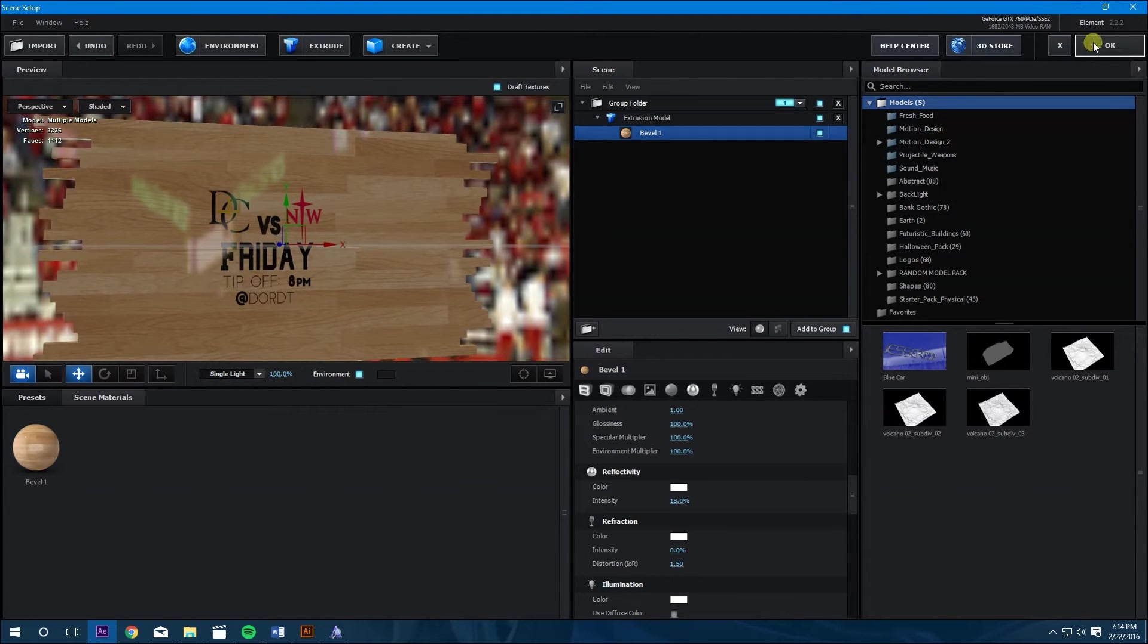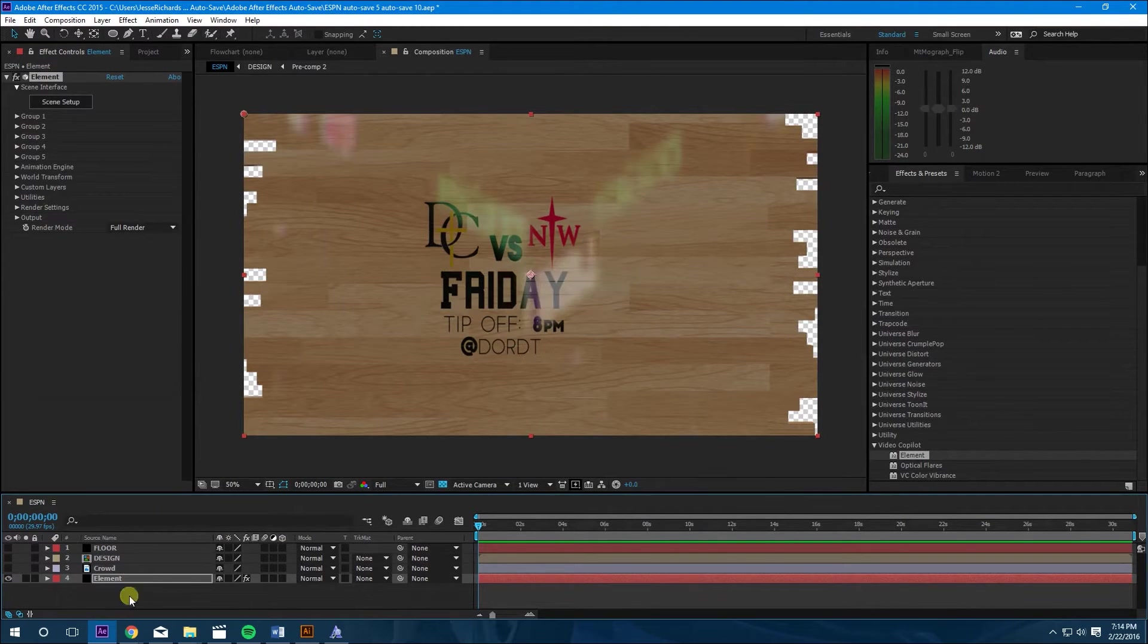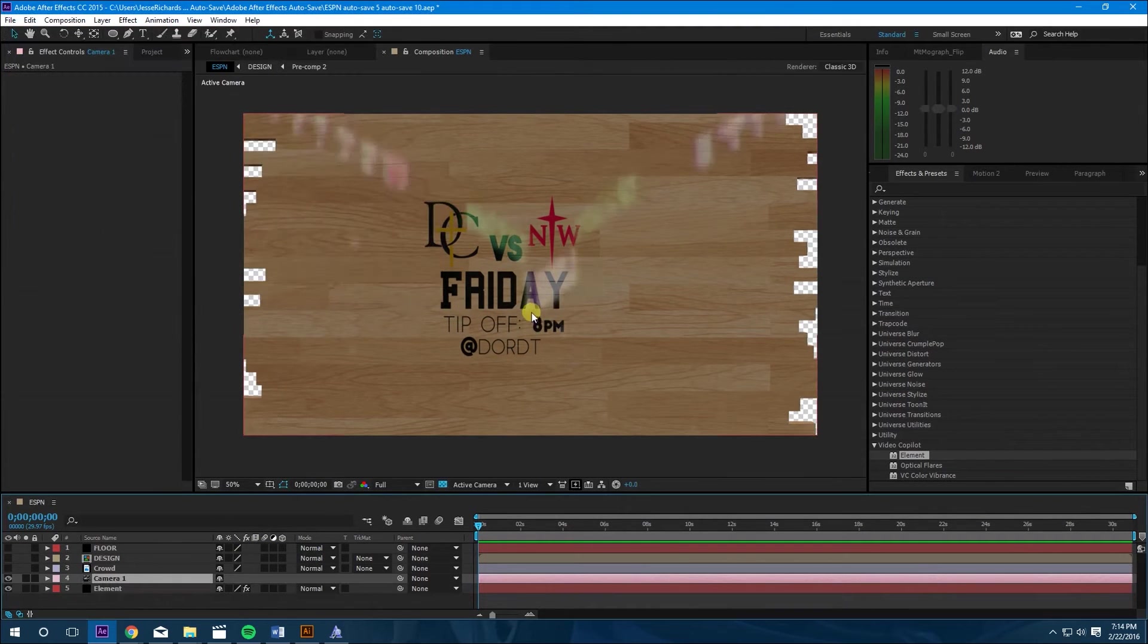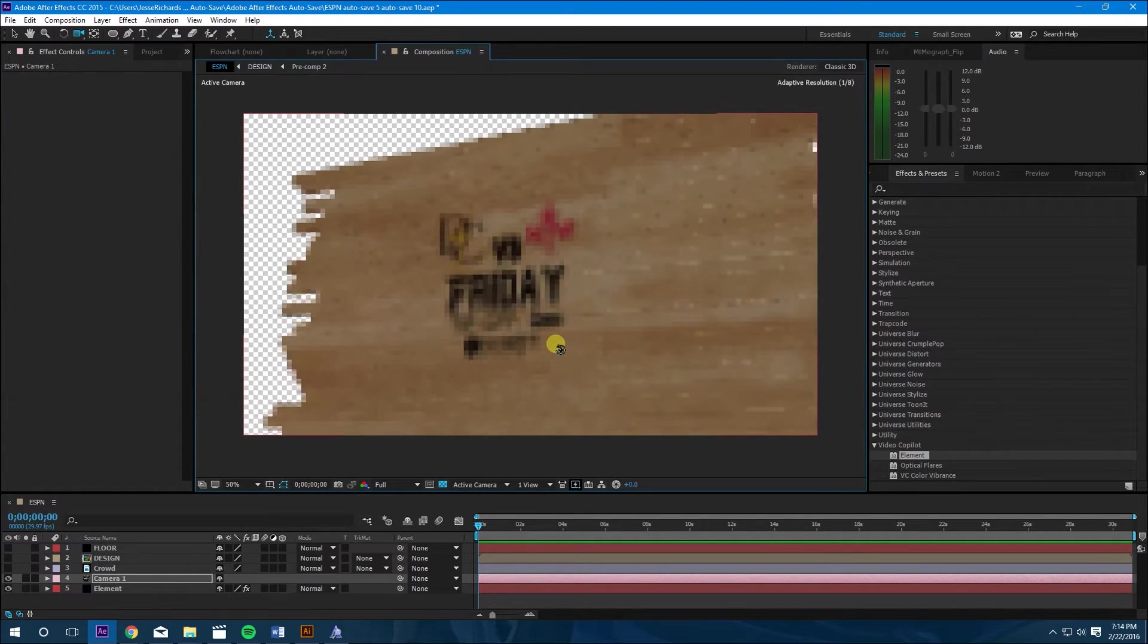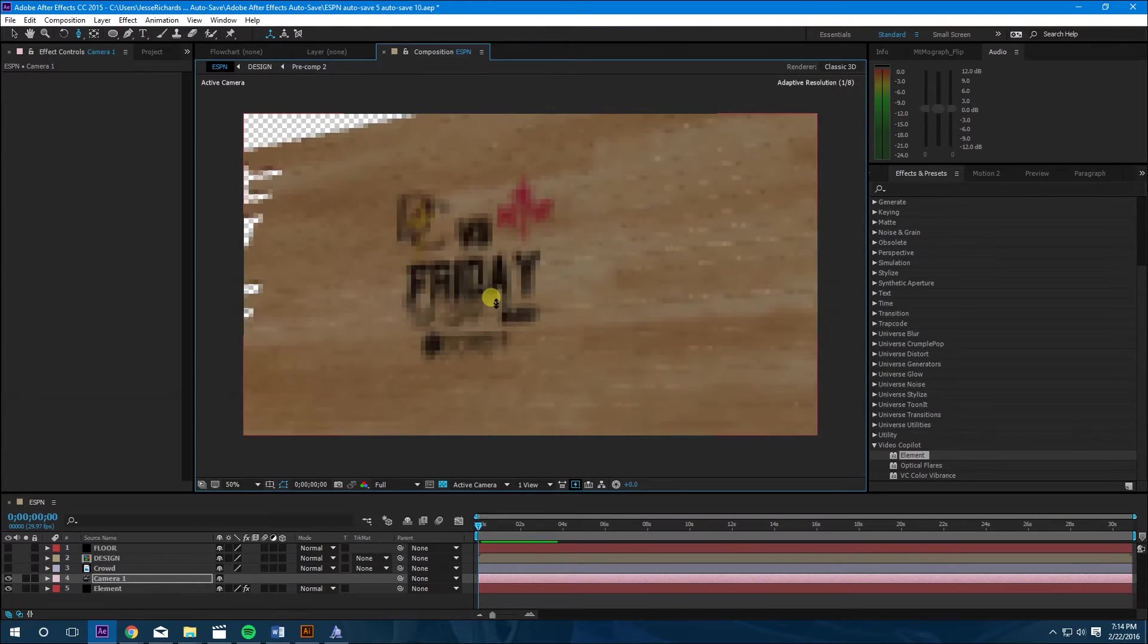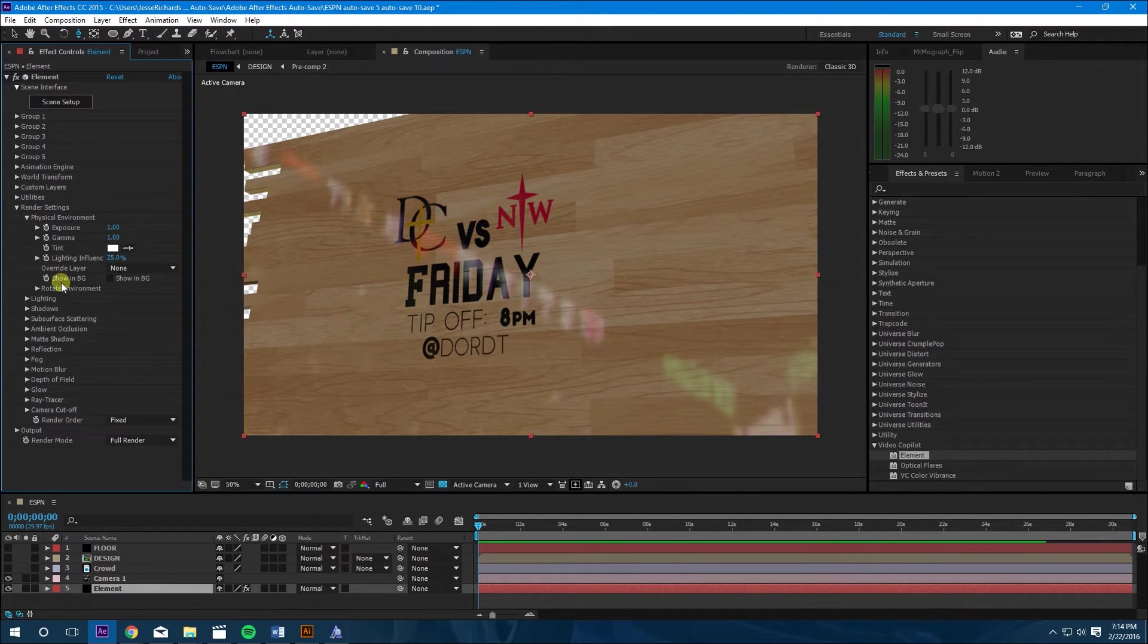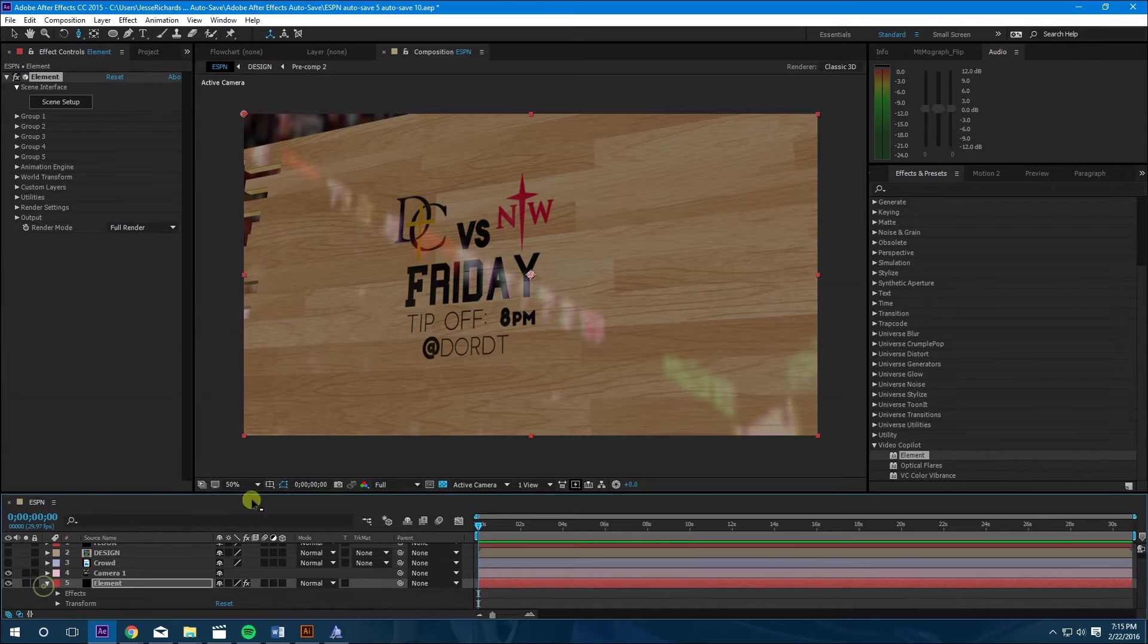Next thing we're going to do is press OK. We can hide this design in the crowd. We're going to make a camera, new camera. 35mm is fine. Press C to change your cameras. Let's go to about, going a little closer. Next thing we're going to do is go into Element render settings and then physical environment and click show and BG. That will show the backgrounds.